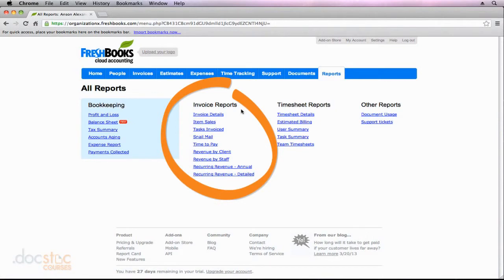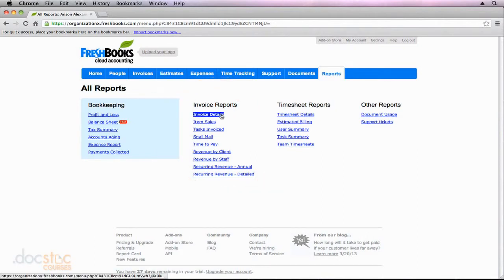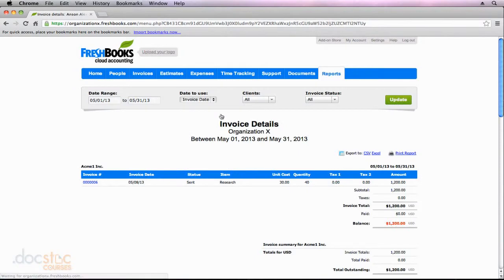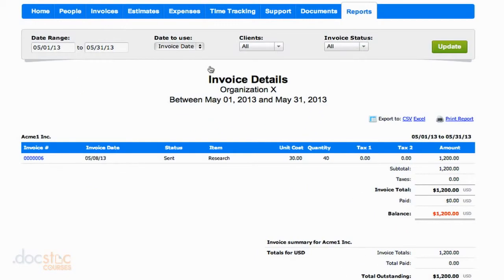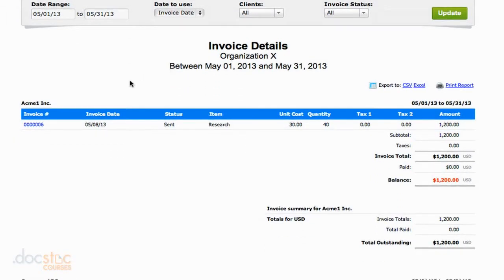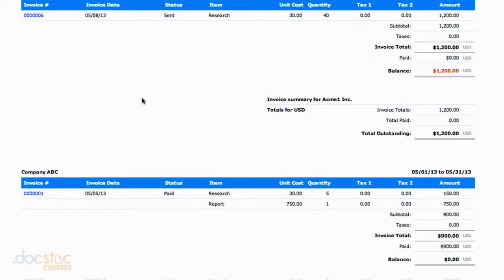The invoice reports are in the middle, and the first one I want to show you is the invoice details report. This is just a way to take a more granular look at the invoices that you've issued. Obviously, we can look at our invoices by going to the invoices section here in FreshBooks, but in order to view multiple invoices at once, we have to click on each one individually. By looking at this invoice details report, we can see multiple invoices at once.